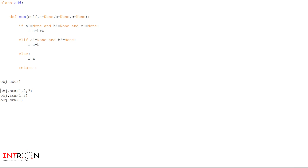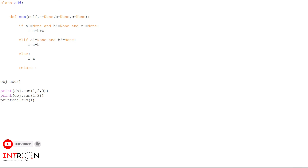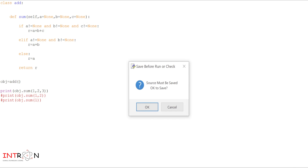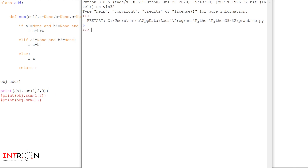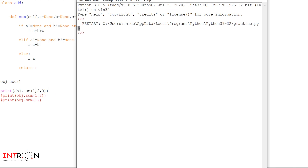We will give all the print statements and execute one by one to see how it works. We put the second and third calls in comment and run only the first. Here is our output for three parameters — the parameters we passed are 1, 2, 3 and the output is 6.